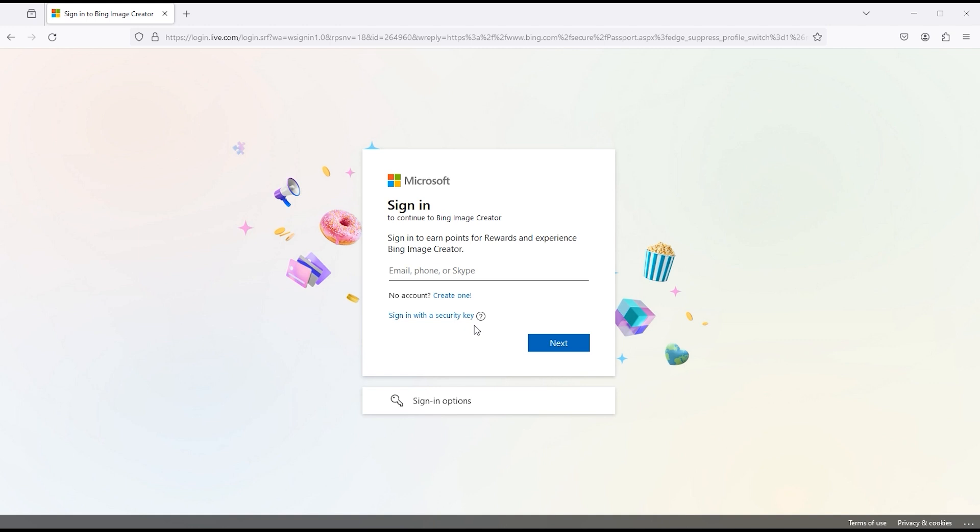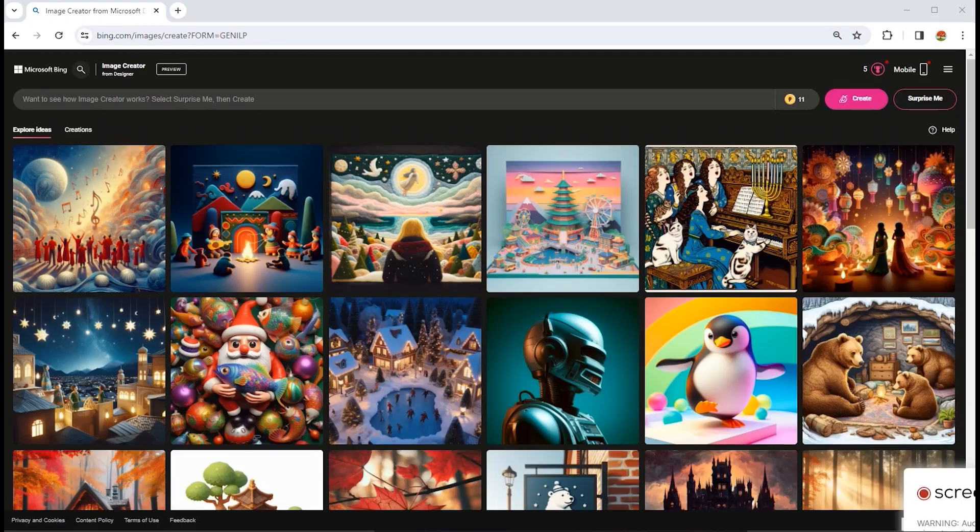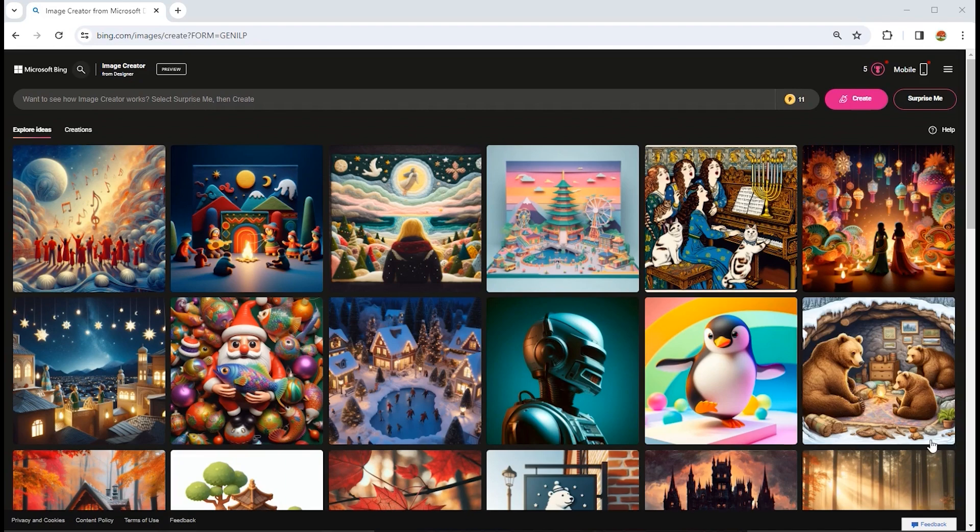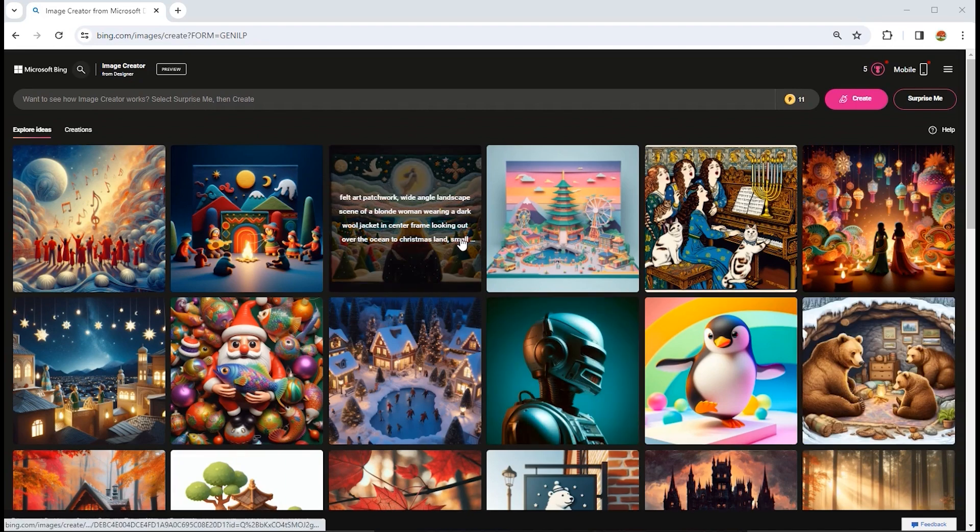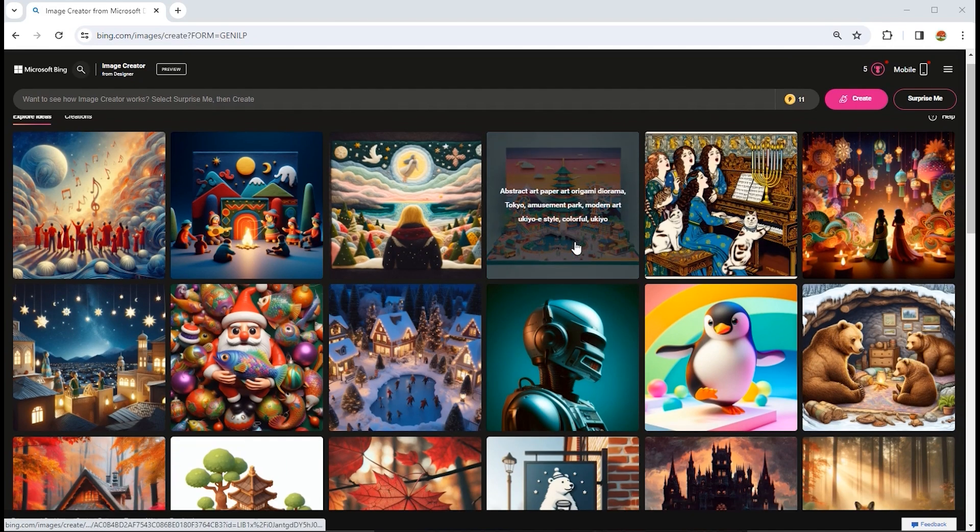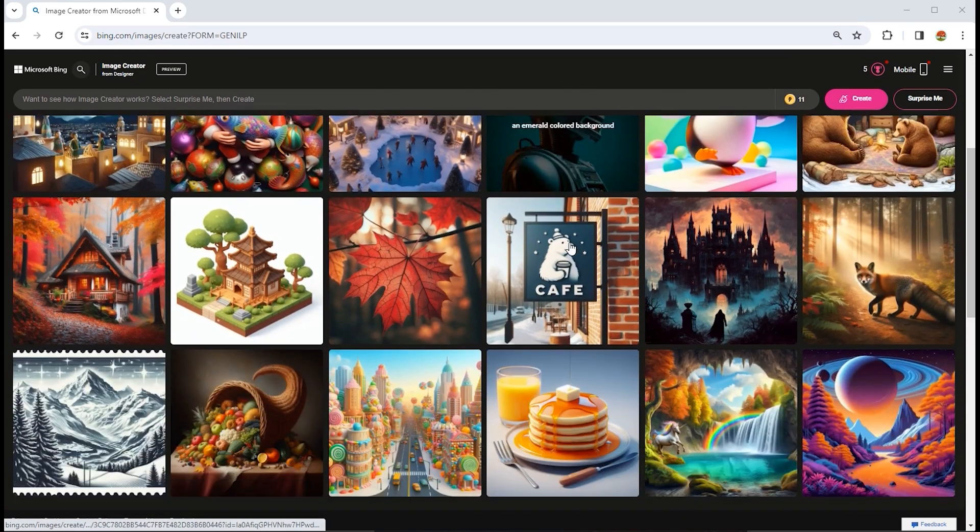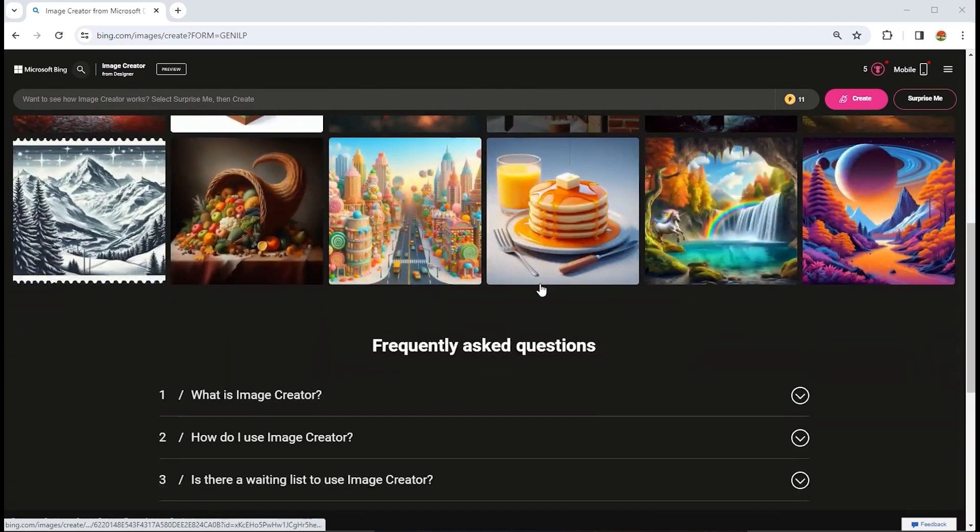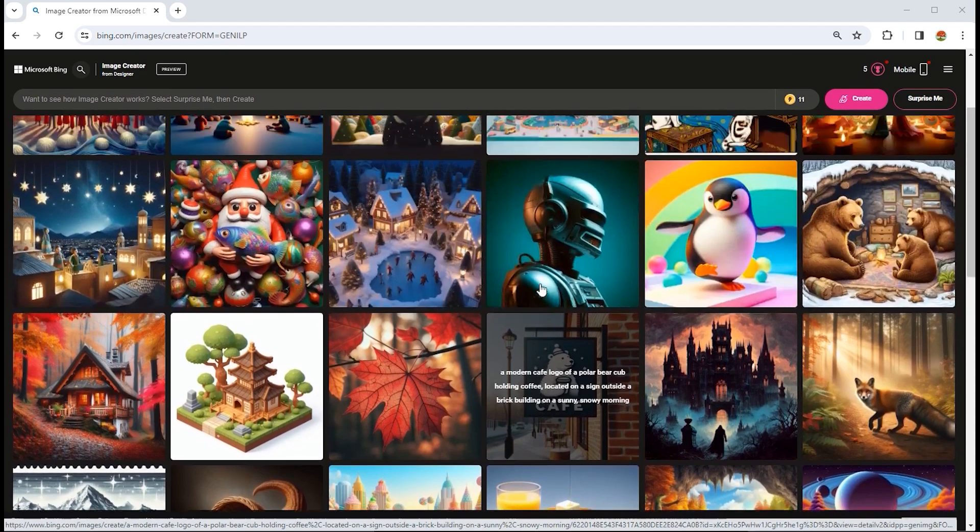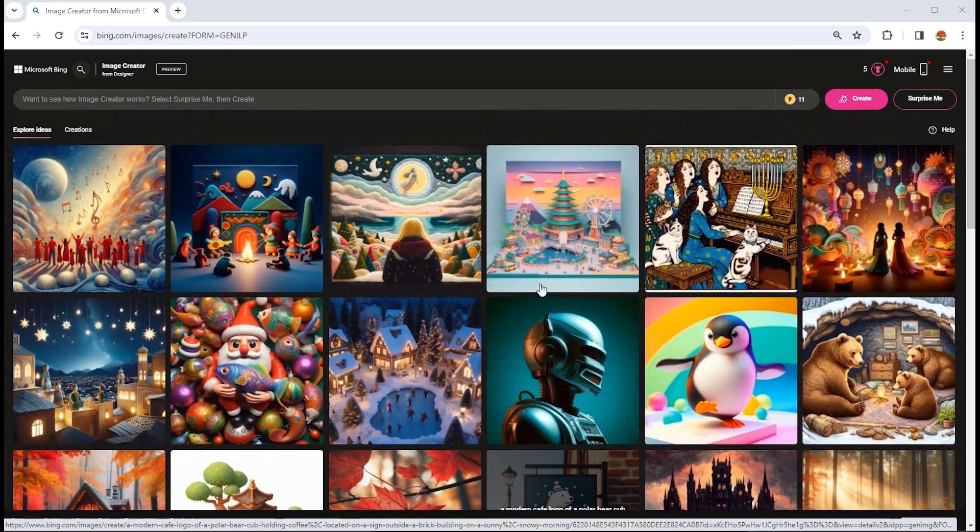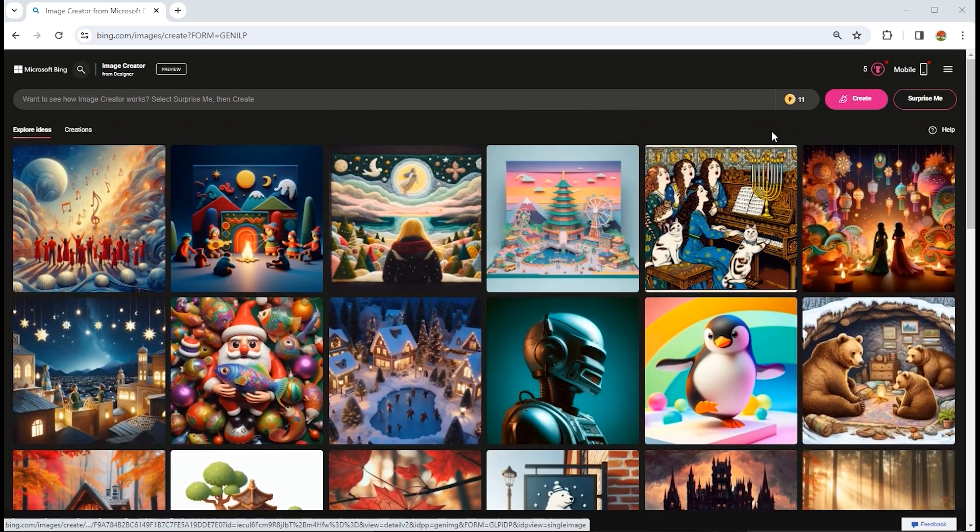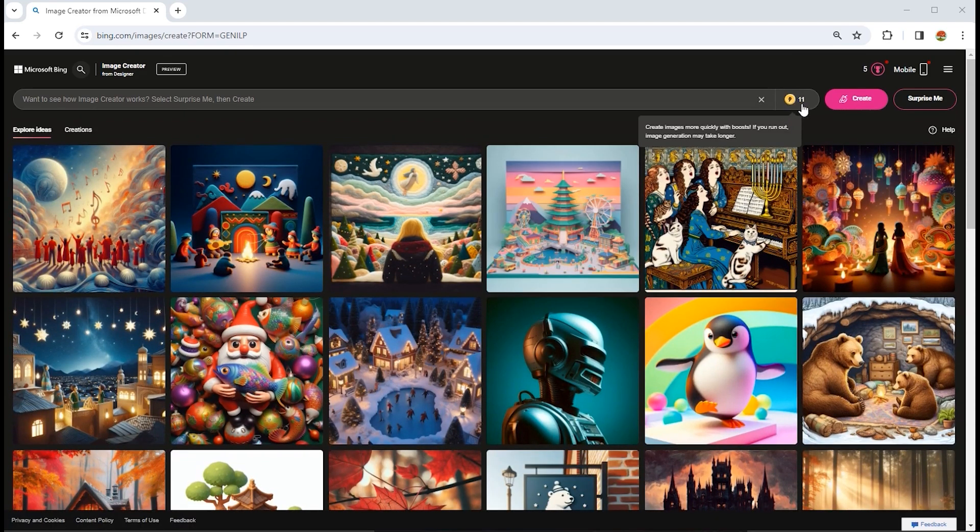When you log in to your account, you can use these already created images. Here are free credits that we can use to generate images.